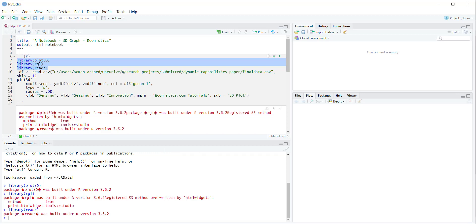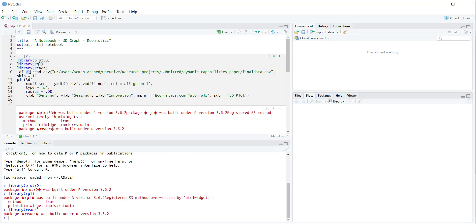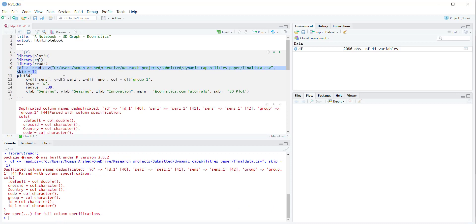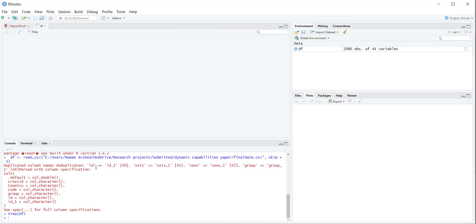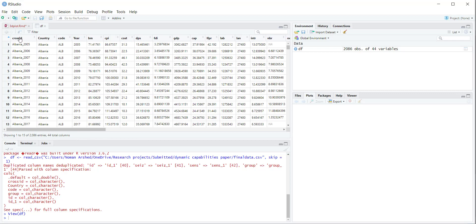First we need to read the data file. The data file used has three continuous variables, and then you can use the fourth one as a color. The command is: df <- read_csv() with the directory of the file. Since I have to skip the first row because it has the full variable names, if I execute it, it will read the data file.